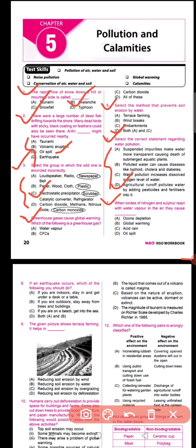Explaining why the other options are wrong: suspended impurities actually make water less transparent, causing death of submerged aquatic plants. Diabetes is not a waterborne disease — it occurs due to high blood sugar level. Water pollution decreases dissolved oxygen level, not increases it. So the correct statement is option D.